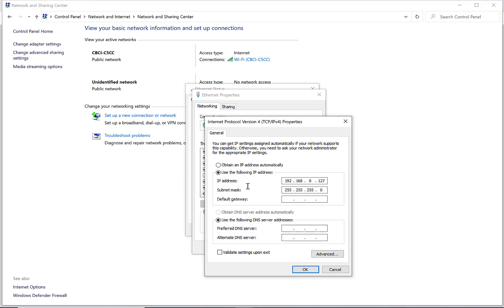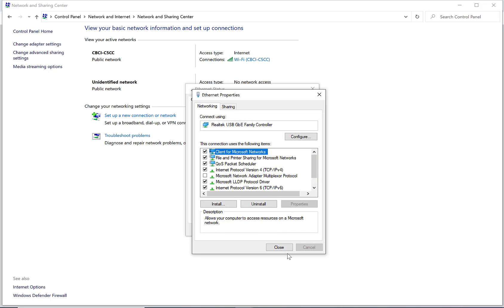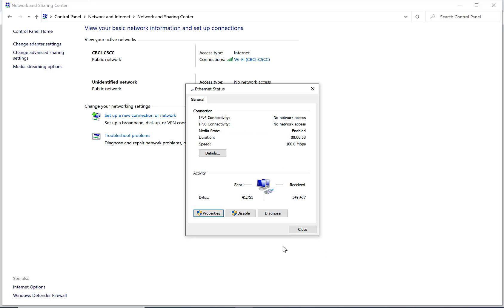We're going to set your computer to use the following IP address: 192.168.0.127. The subnet mask should populate automatically, but if it doesn't, it's 255.255.255.0. Hit OK, hit Close, and then Close.